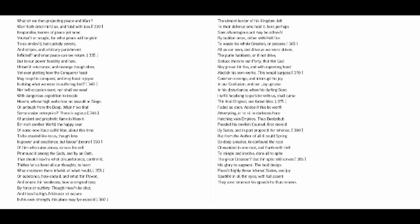This would surpass common revenge, and interrupt his joy in our confusion, and our joy upraise in his disturbance.